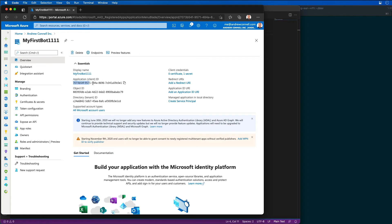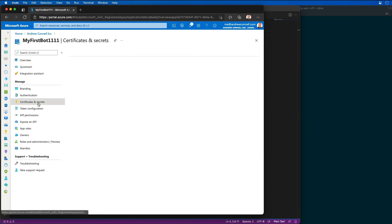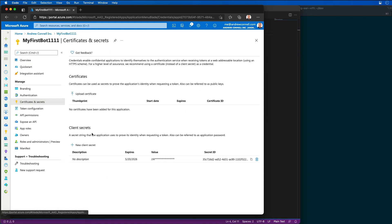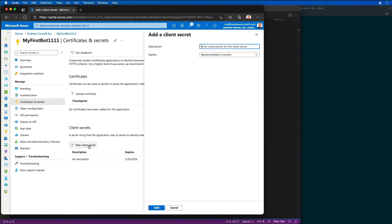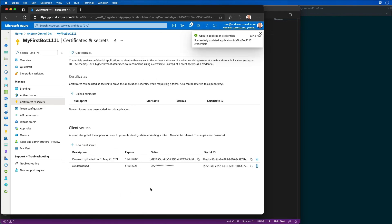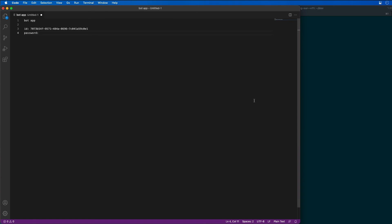You can see the app registration is 707, and that's the value that we grabbed for the ID just a minute ago. Now I'm going to go in and set a secret for my app. So I'm going to create a new client secret, and I'm just going to accept the defaults and select add.